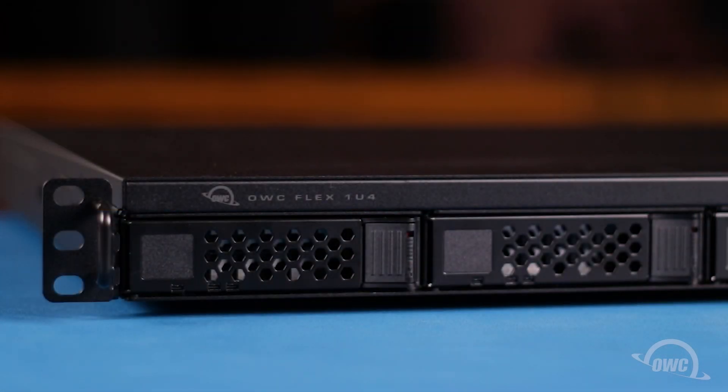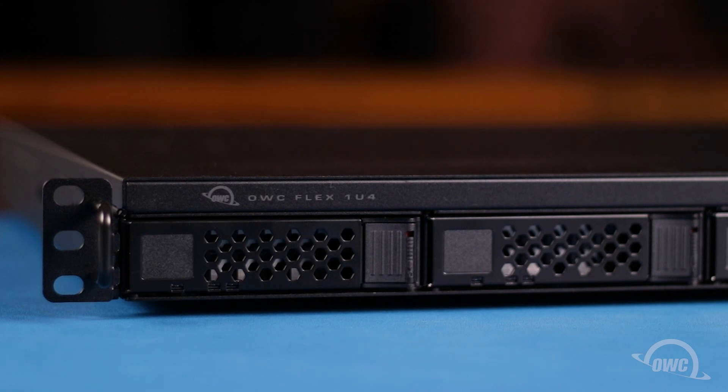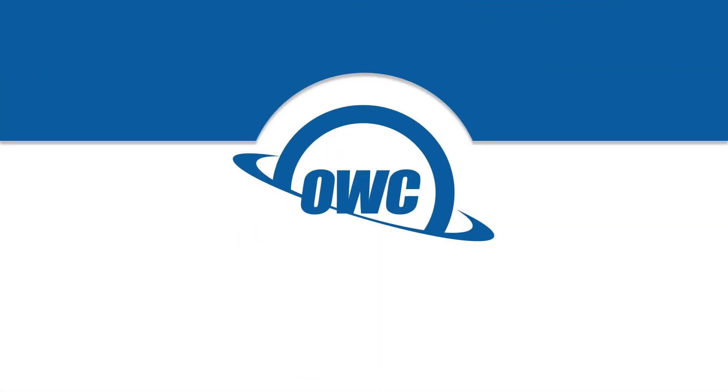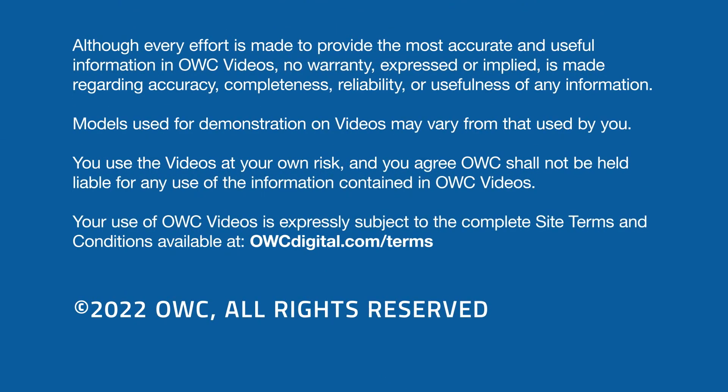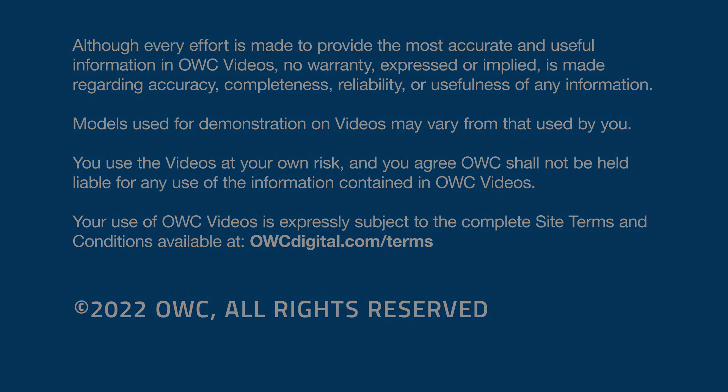Your OWC 1U4 is now ready to attach to your computer.